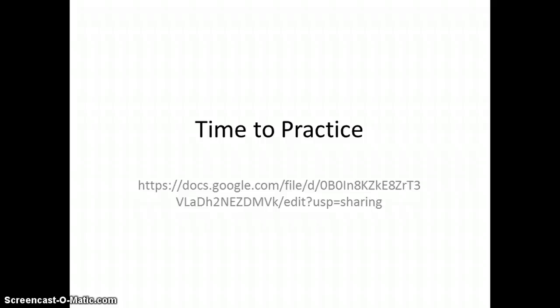Time to practice now. If you go to the Google Docs link I've included and embedded in this video, you can download a practice sheet that we can correct as a class. Or if you send me an email about one of the questions, I will try to respond in a timely fashion. That's it for aggregate demand — next time we're going to talk about aggregate supply.